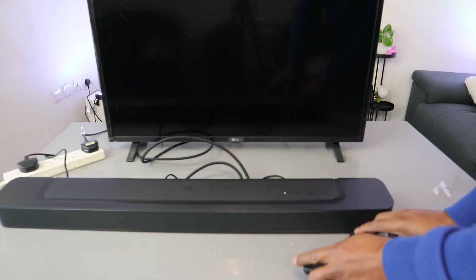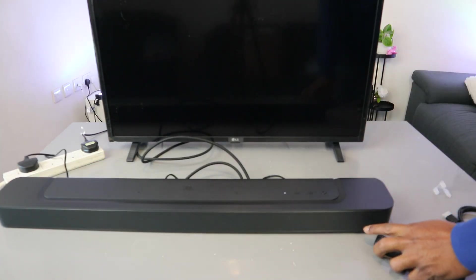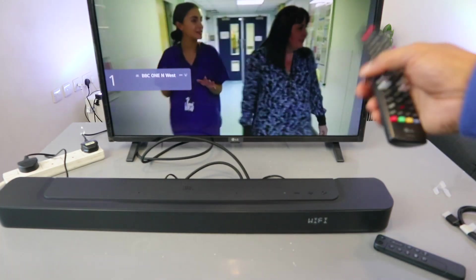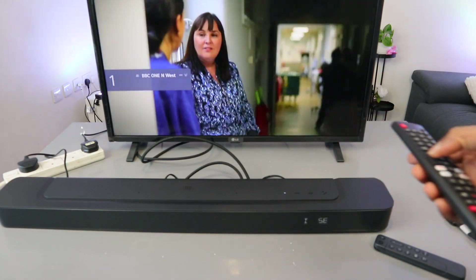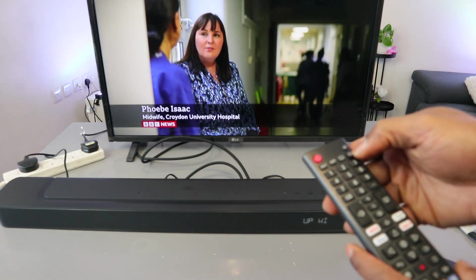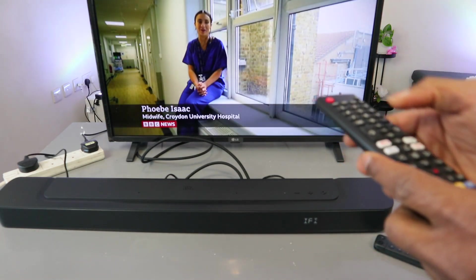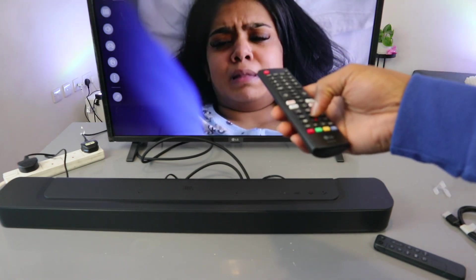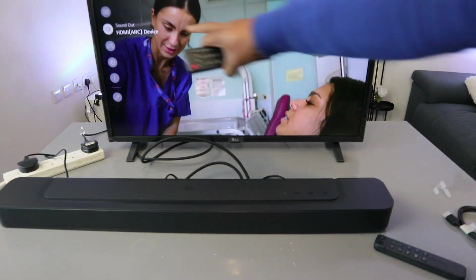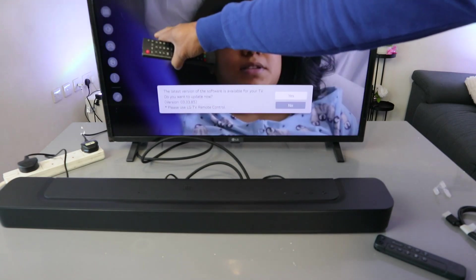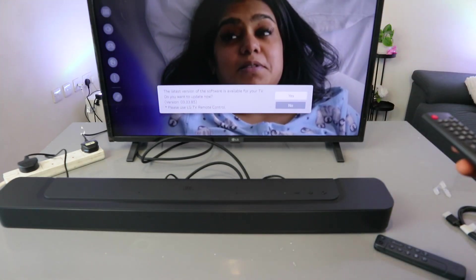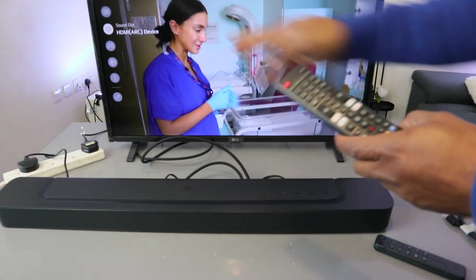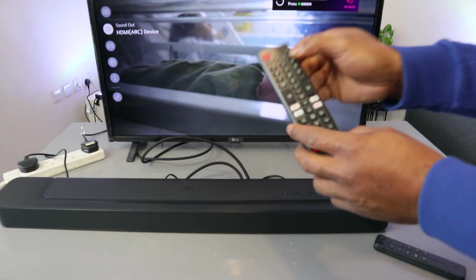Now switch the TV on. Now go to your TV settings. Scroll down to the sound. The sound is showing us now HDMI app device. So it's showing us HDMI app device.